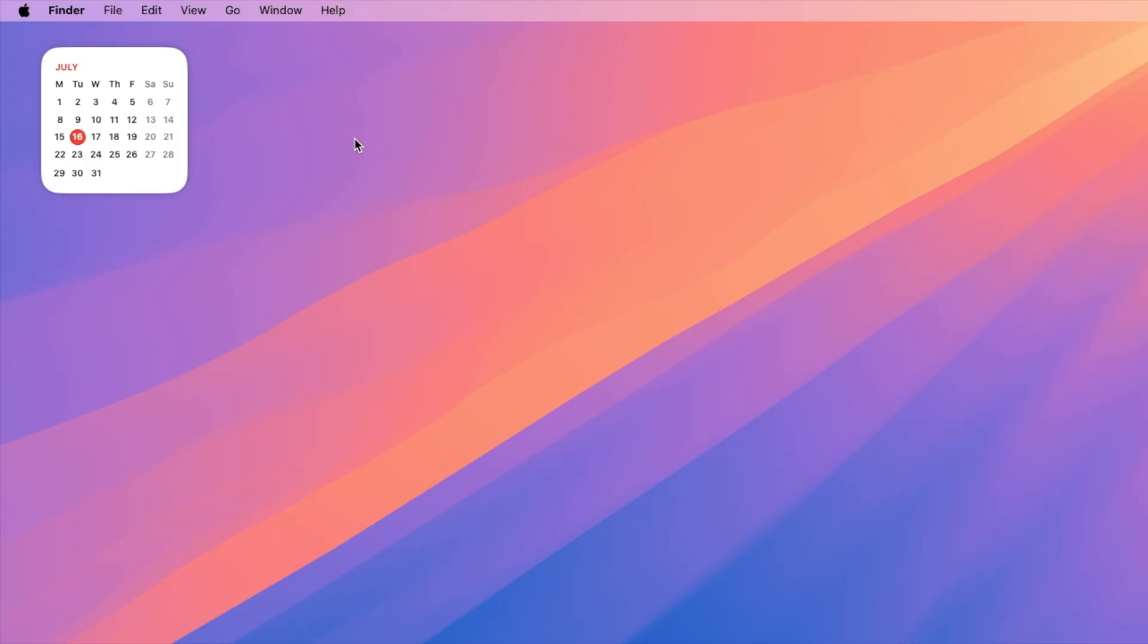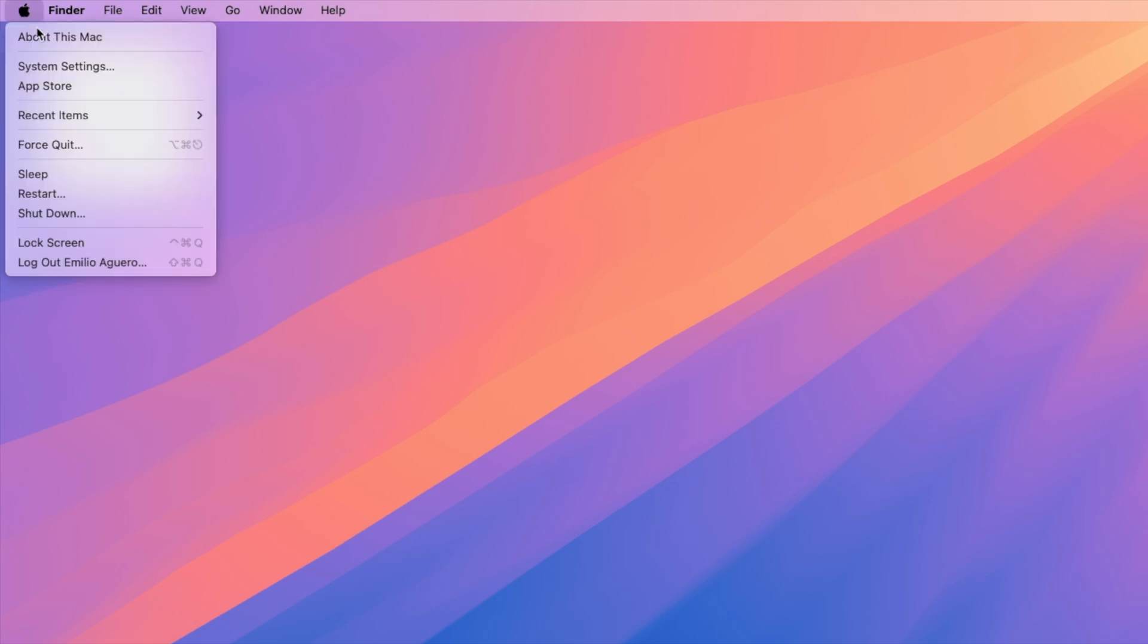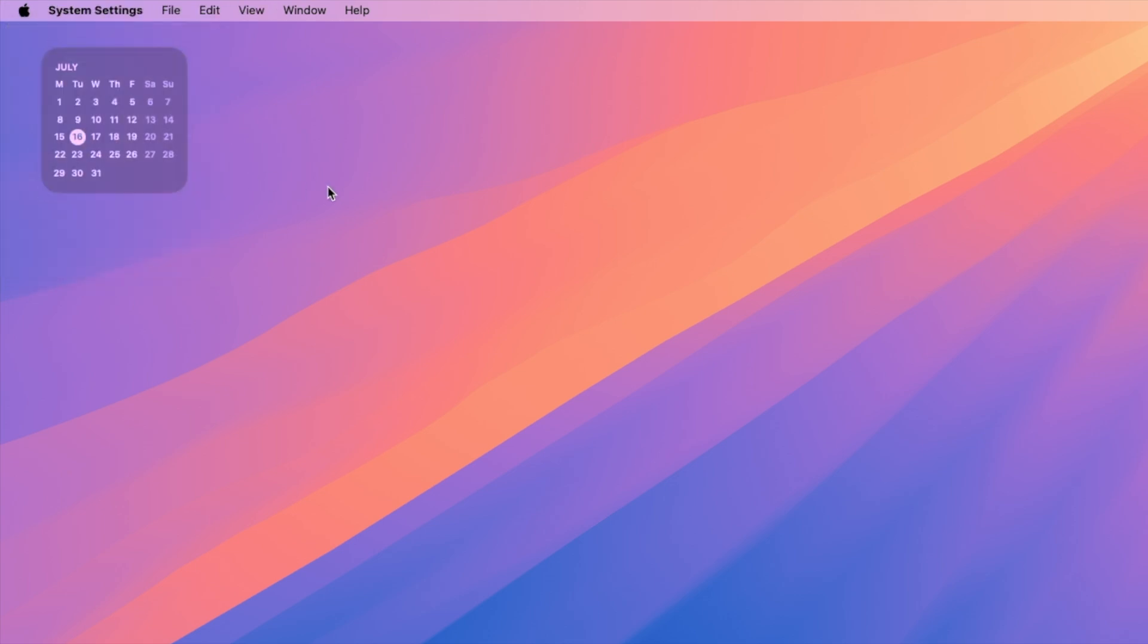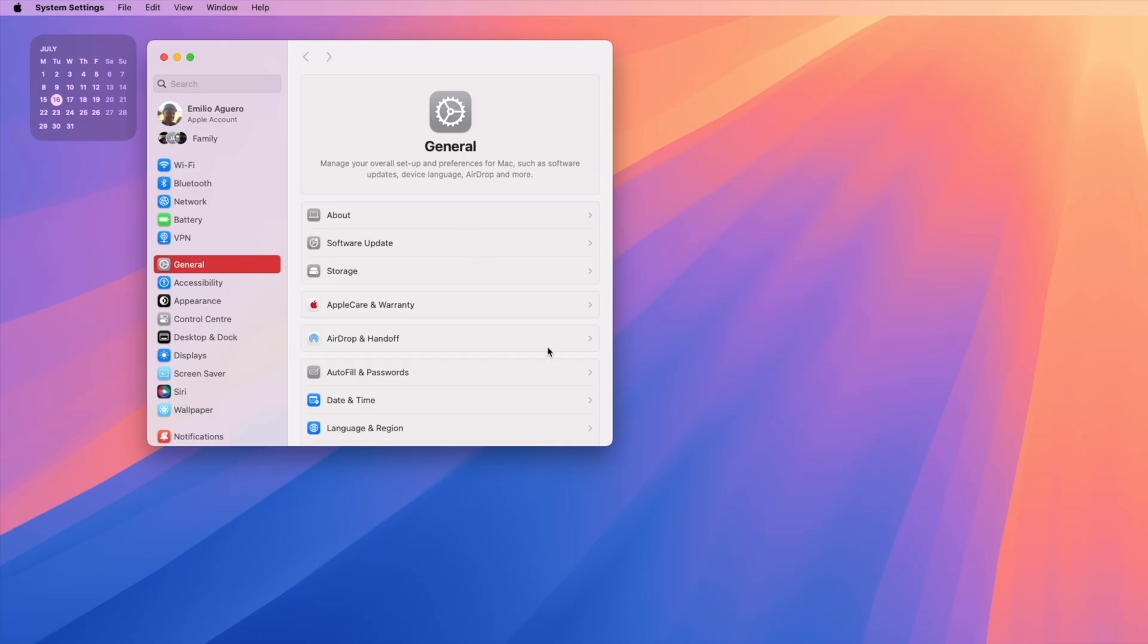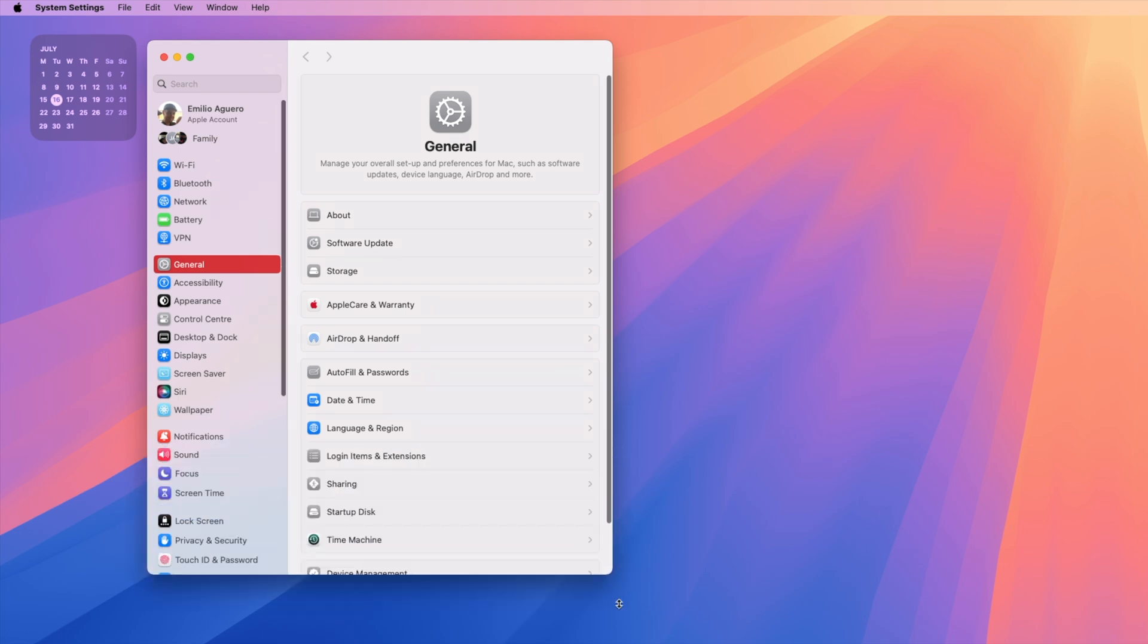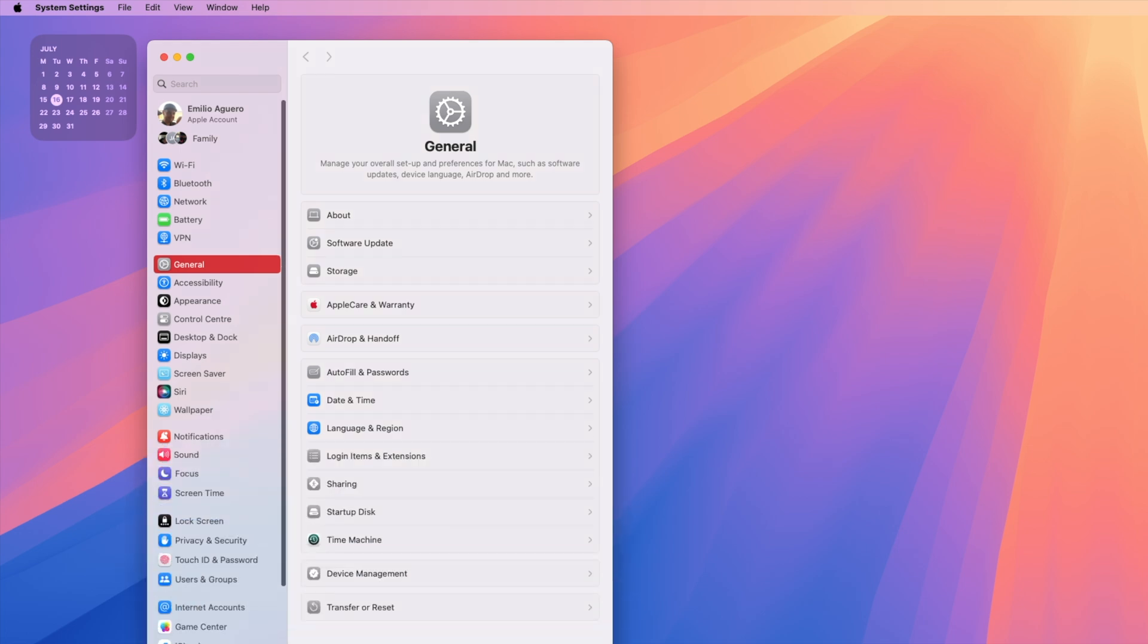All right, we need to open up our system settings. So in the top left hand corner, the Apple logo, we select system settings. Let's go and expand this. We're going to click on the general area on the very far left. And this is where you can set up your overall settings and preferences for your Mac, including the reset.